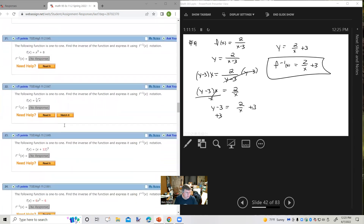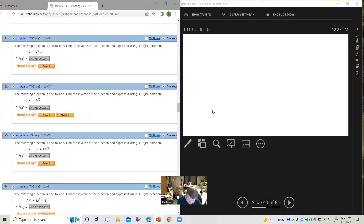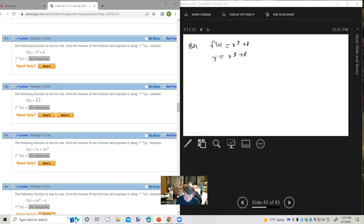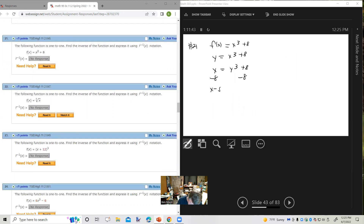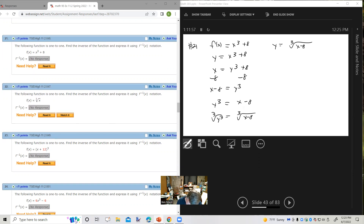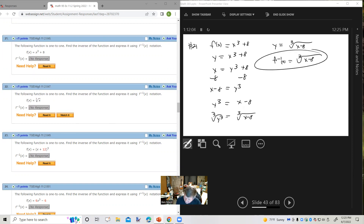Let's do number 21. Find the inverse of the one-to-one function. Step one: replace f of x with y. Step two: interchange x and y. Step three: solve for y — subtract 8 from both sides, then take the cube root of both sides. So y equals the cube root of x minus 8. In inverse function notation: f inverse of x equals the cube root of the quantity x minus 8.